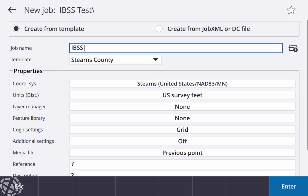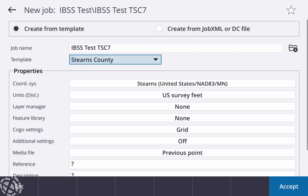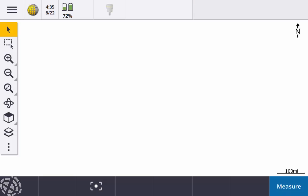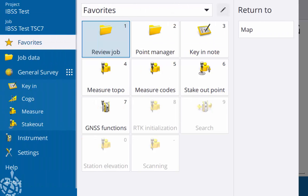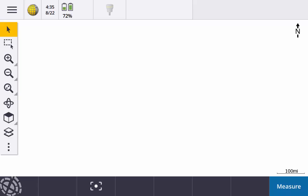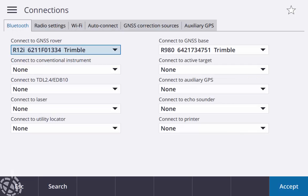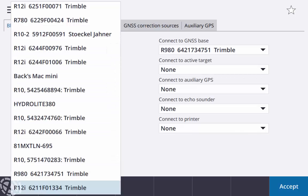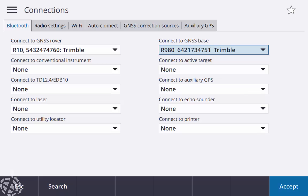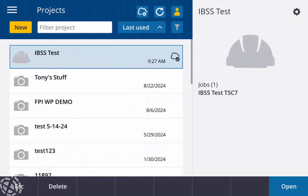I'll hit open there, I'll create a new job. I'll just give it the same name, just give it TSC 7 so I can keep them separate. All my parameters are here in Stearns County, I'll hit enter and accept. And now I have a job created in my IBSS project folder. My job's created now, it's just going to be getting this outside and getting set up. One thing you just want to point out again for your bluetooth settings, I want to make sure that I have my R10 selected as my rover. Again this is just an older R10, but my 980 is going to be my base. So let's just head outside.